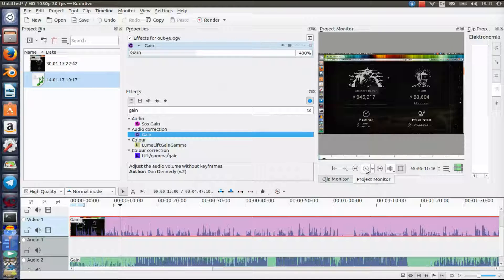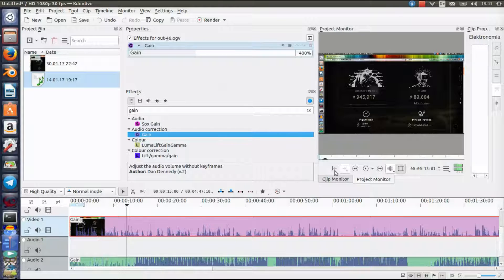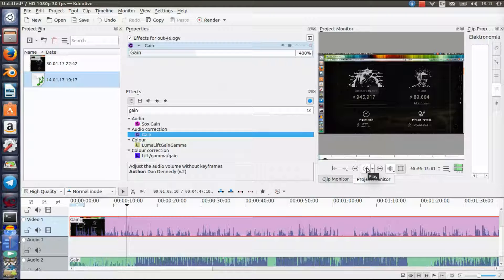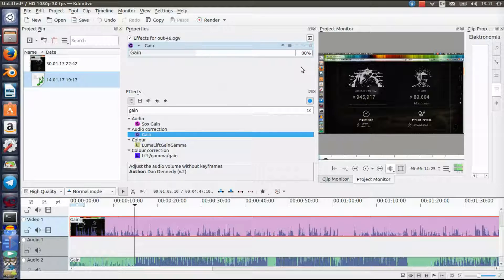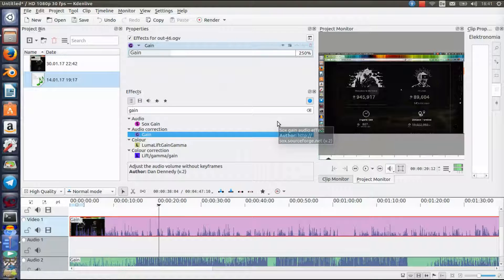You gotta be careful so you don't mess it up — it shouldn't be too loud. Experiment with this and try to find out what fits for your videos. As you can hear, 400% was too much for this video because I already recorded it with a decent volume, so it's already cracking. That doesn't sound good, so I'm going to dial it back.